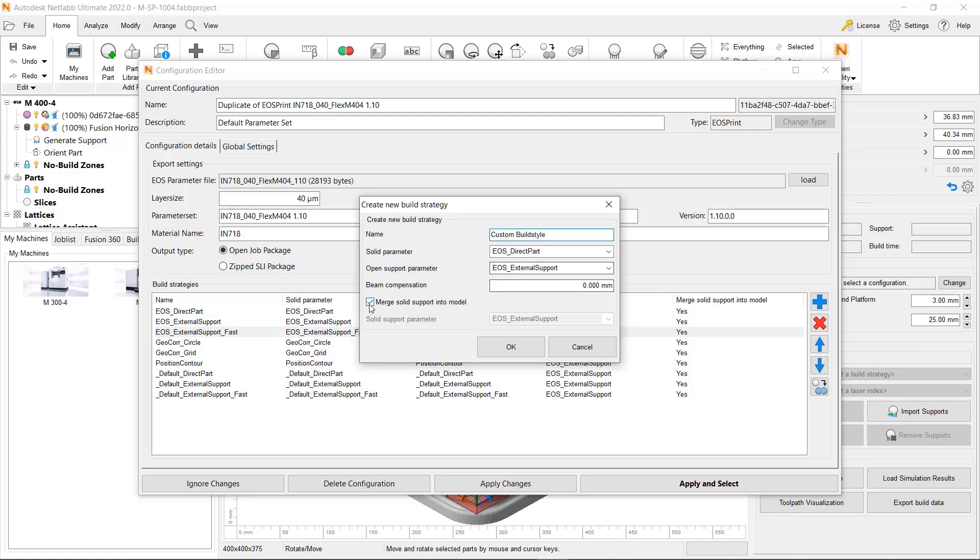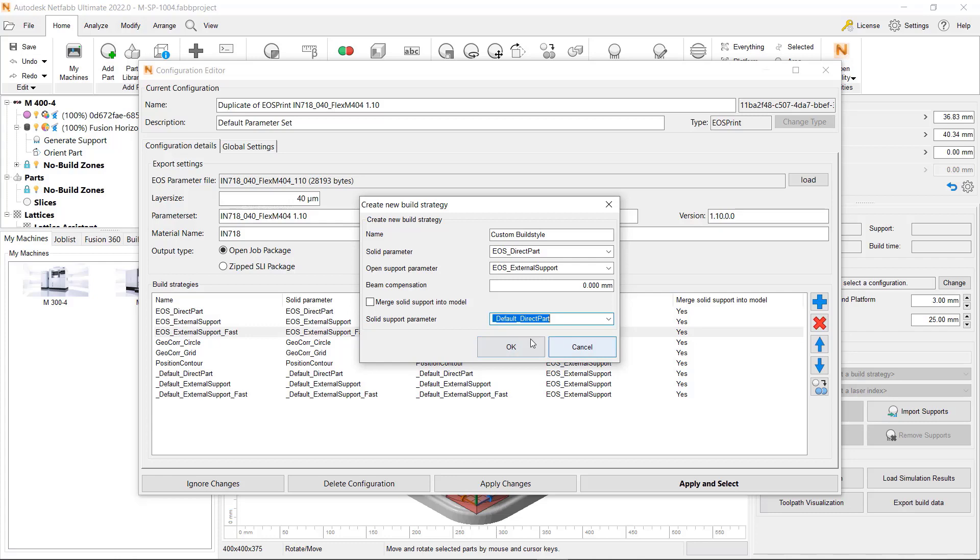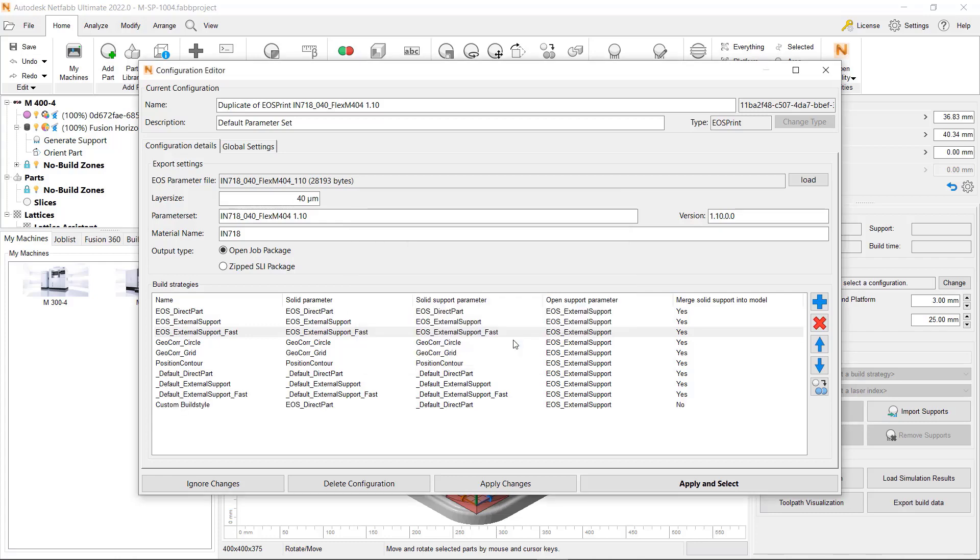Once your changes are applied and your configuration is selected, the Edit dialogs will close and you will be able to assign unique build strategies to your selected parts within the EOS machine workspace.